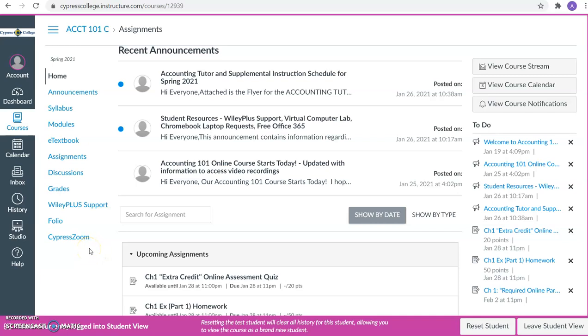Hello Accounting 101 students! In this video we will go over how to complete the online quizzes in this class. If you go to the home area of our course site, you will be able to see all of the upcoming assignments.